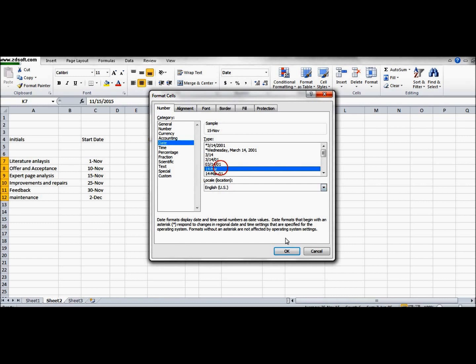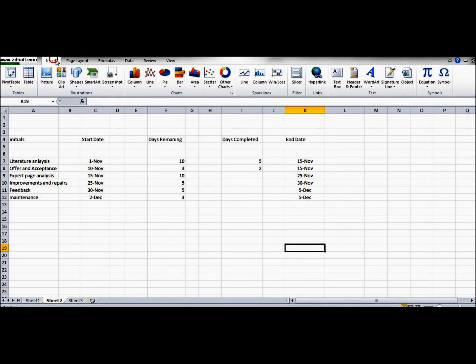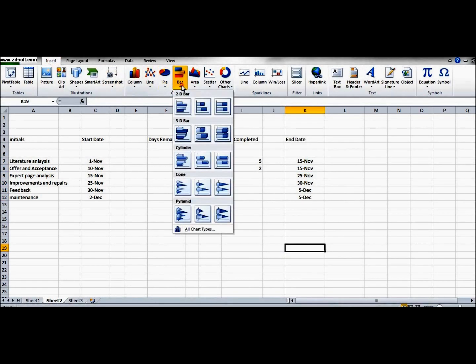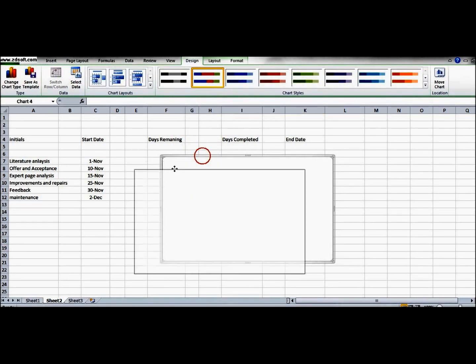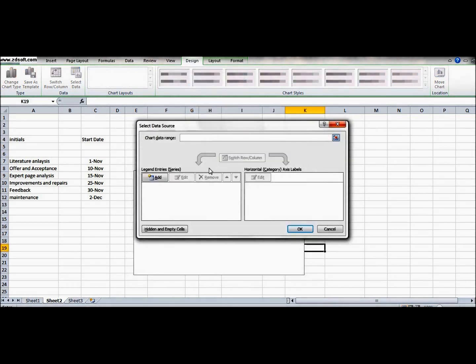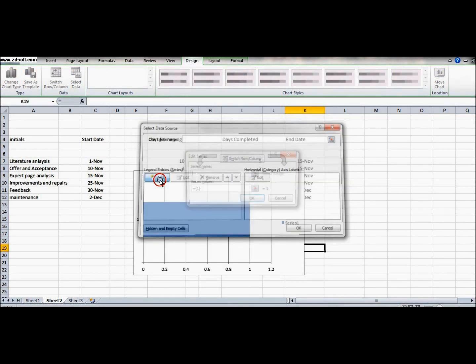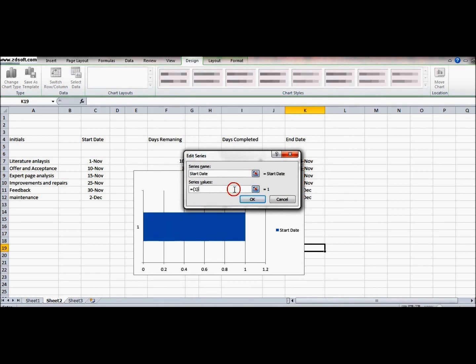Next, we will insert a bar graph of this type. Now we will select the data source. Select the series name - let it be the start date - and then we will select the column, the start date.